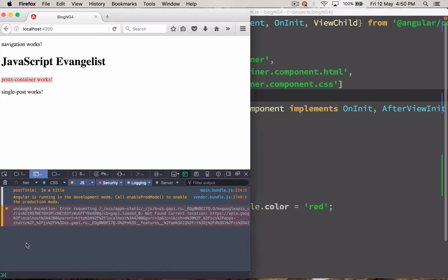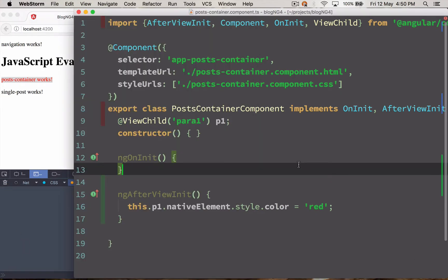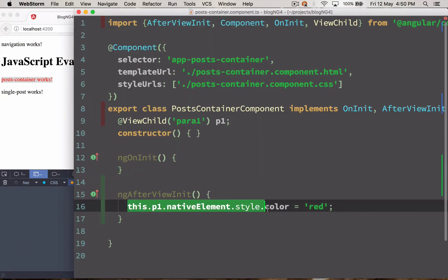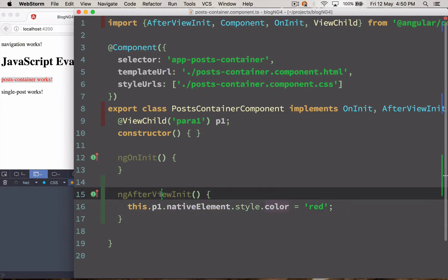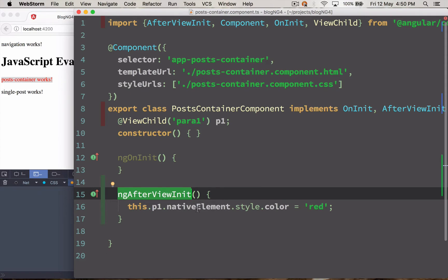There is one more thing. Basically you should not access the native element inside ngAfterViewInit directly. The reason behind that is it's not safe with platform browser. So it's not supported by web workers. Web workers will never get to know when DOM updates.